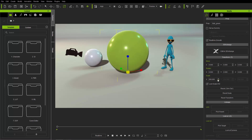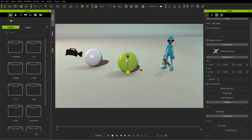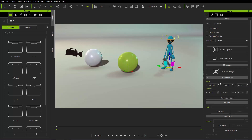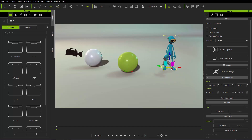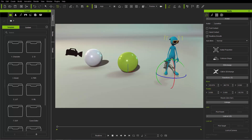When you select different objects in your scene, you may have different fields in the transform section. Right now with the sphere selected, we have move, rotate, and scale. However, if I select my character, we also have a transform section, but we don't have scale — we only have move and rotate. I can rotate my character just like anything else, and move it around using the W and E hotkeys.